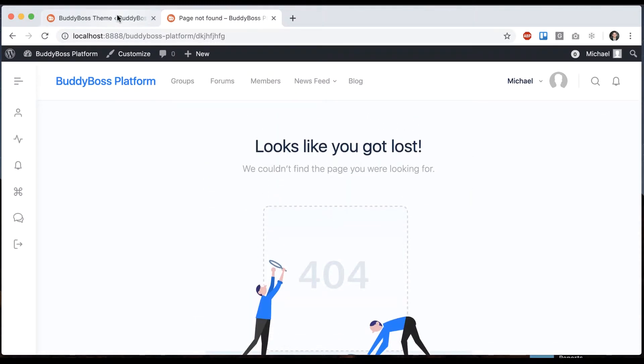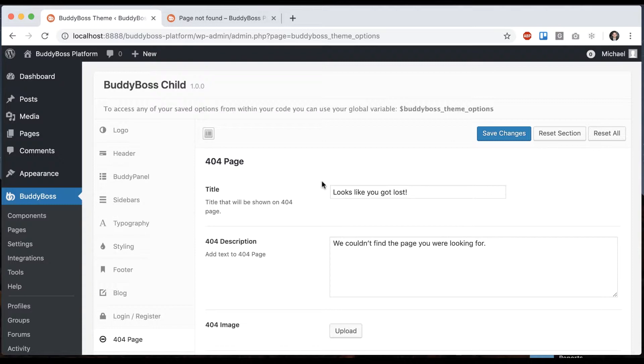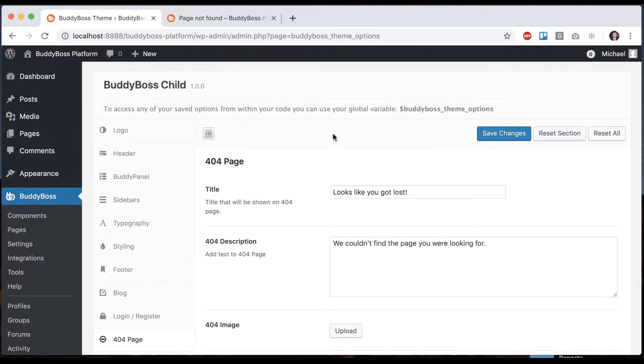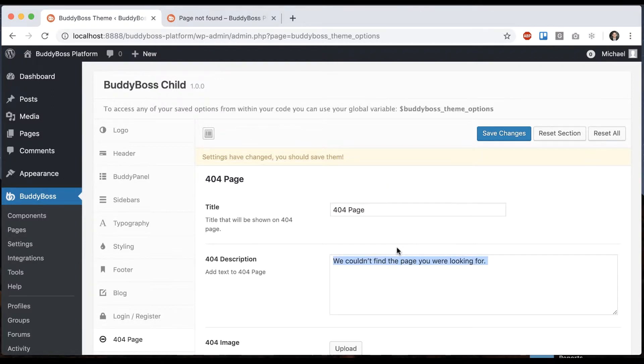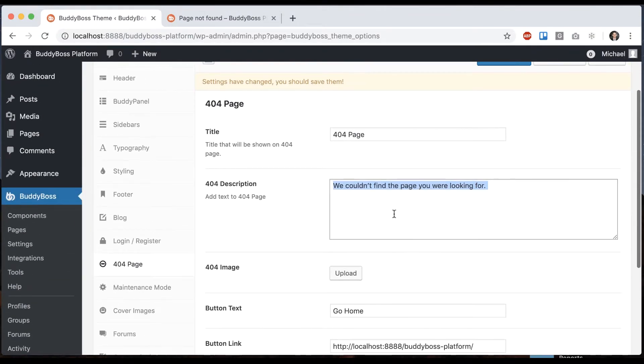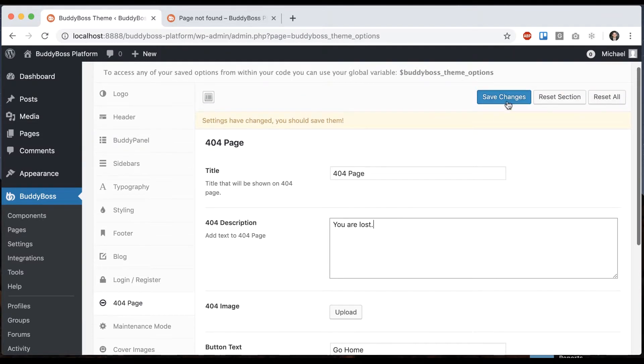So then we can configure the options for that page. You can see the text that shows up over here. You could put something in there, right?